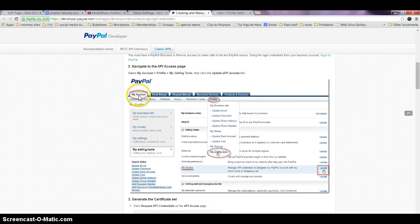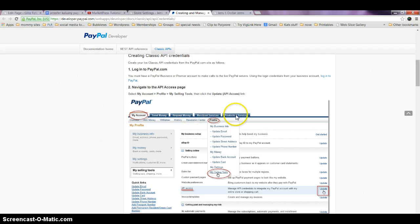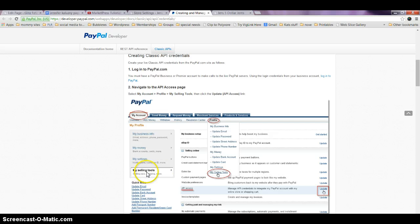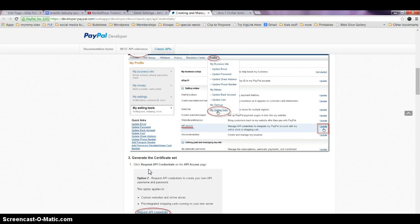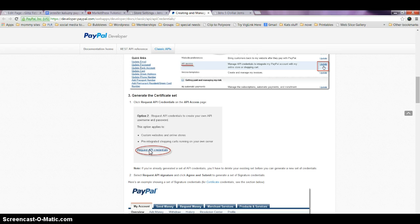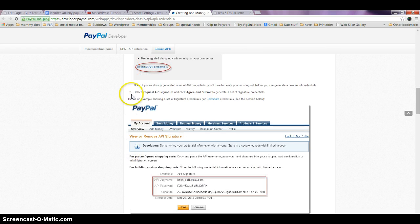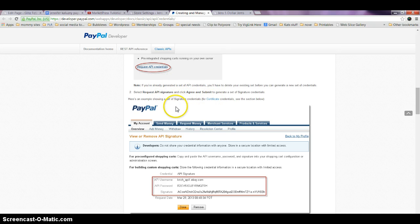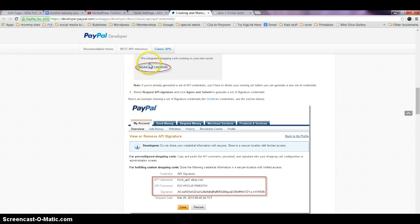You're going to have to go to your PayPal account, click on My Account, click on Profile, find where it says My Selling Tools—you can also find it over here on this side of your screen when you get there. Then you're going to get a new screen and request your API credentials. You can read through this—don't just go by what I'm saying.